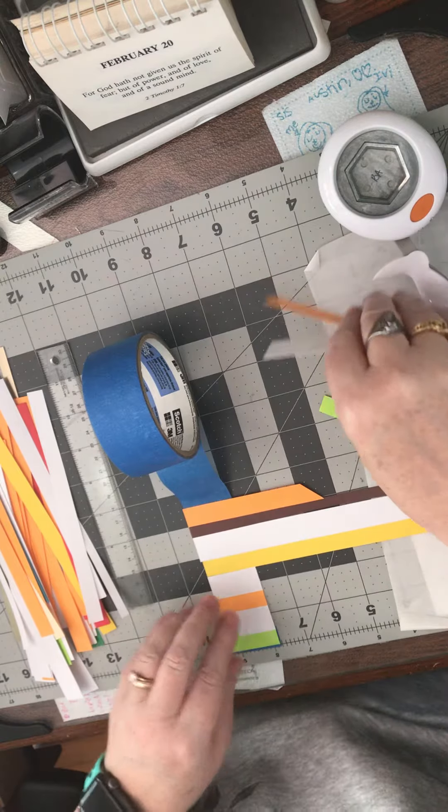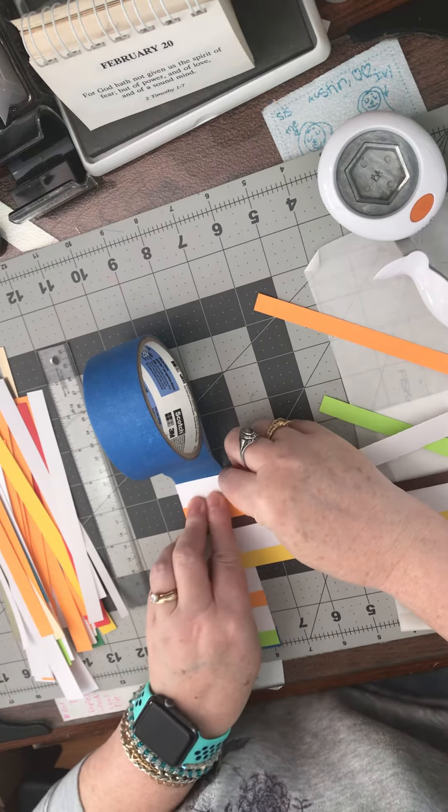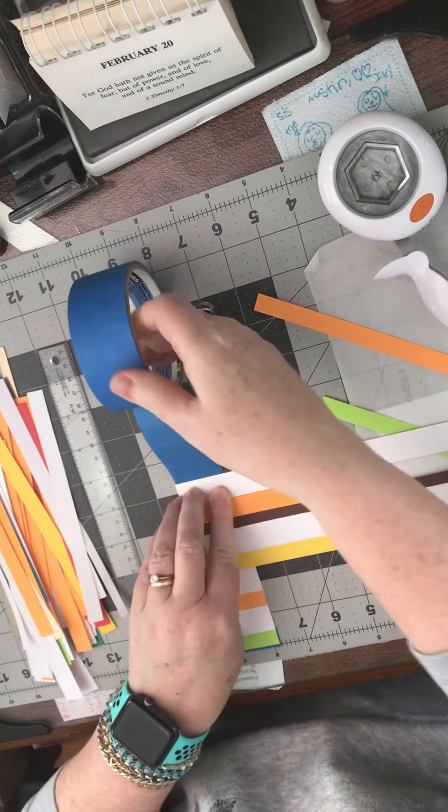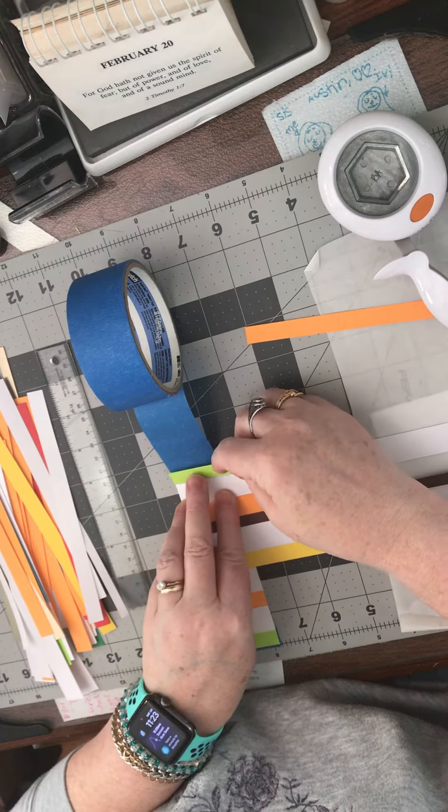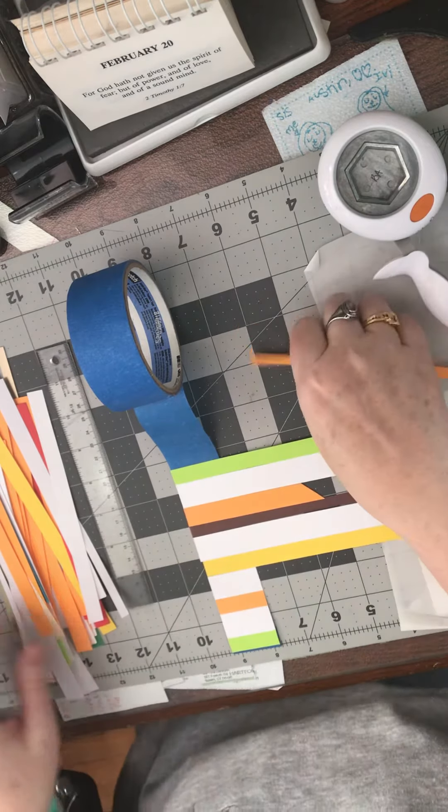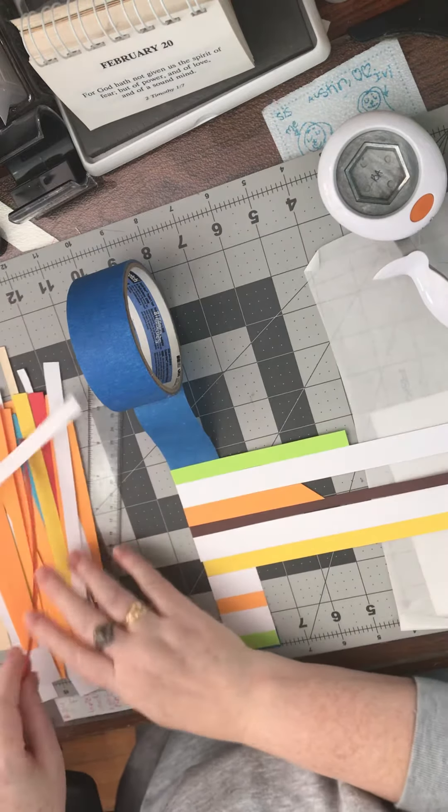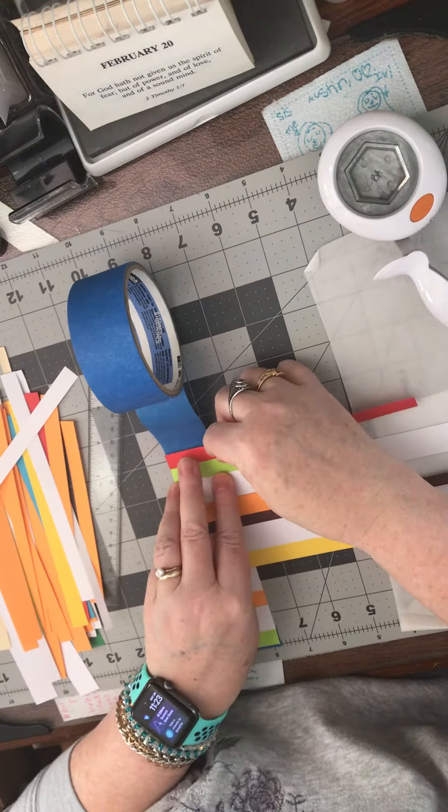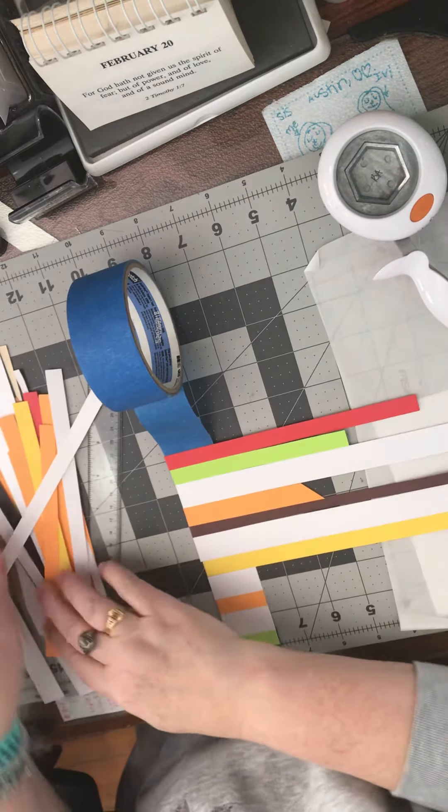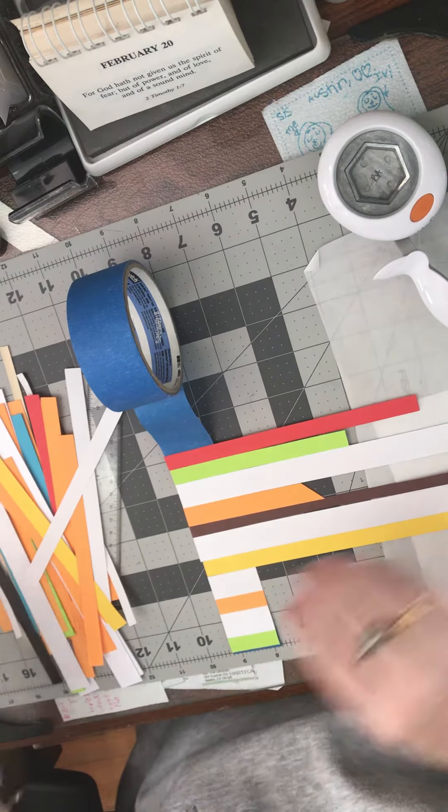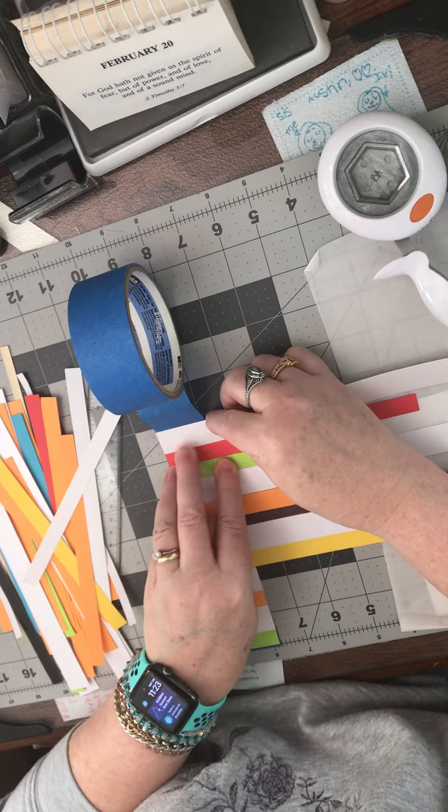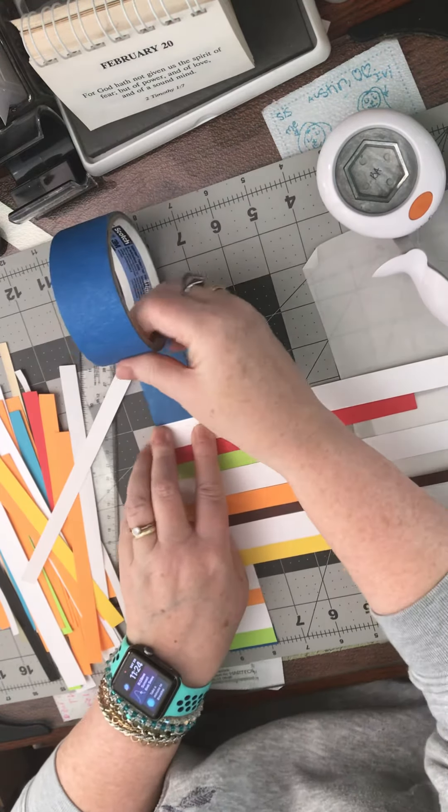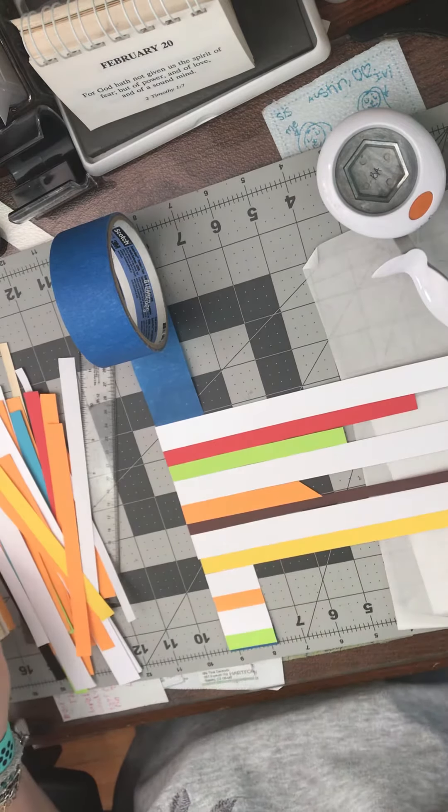Just another way to use up scraps. So I'm in Connecticut and it's been snowing the last couple days, so we've got quite a few inches out there.